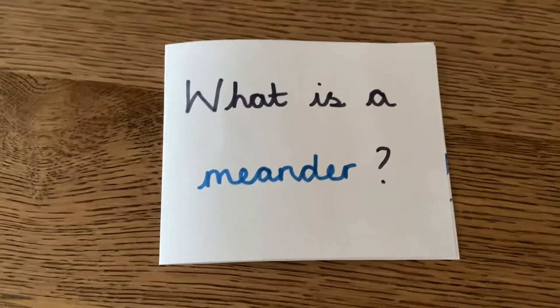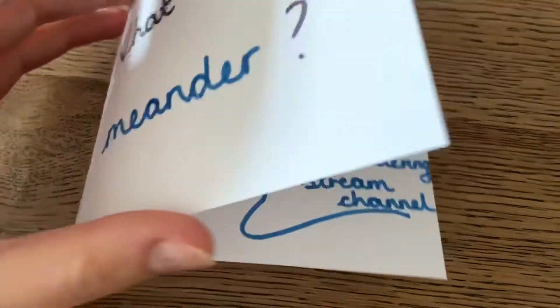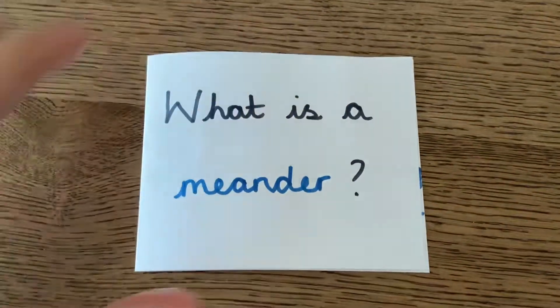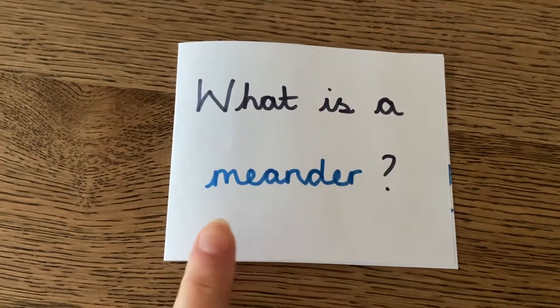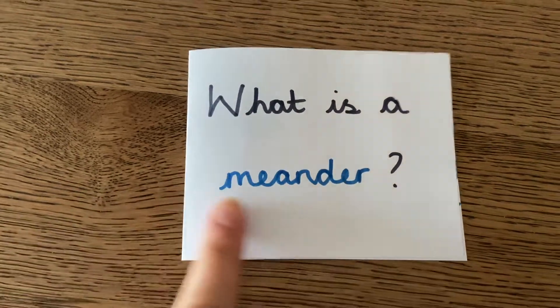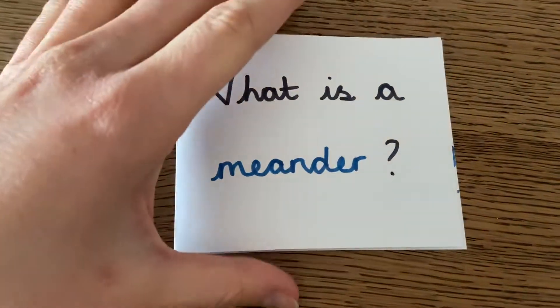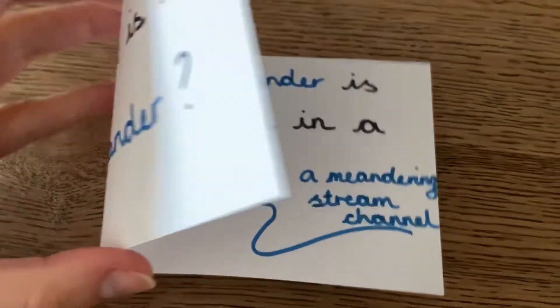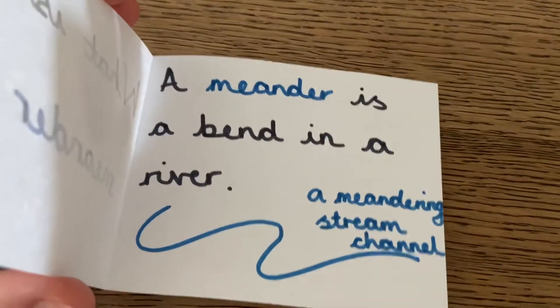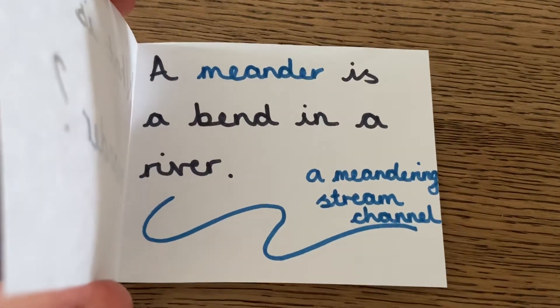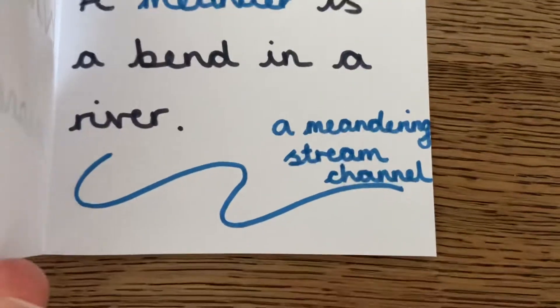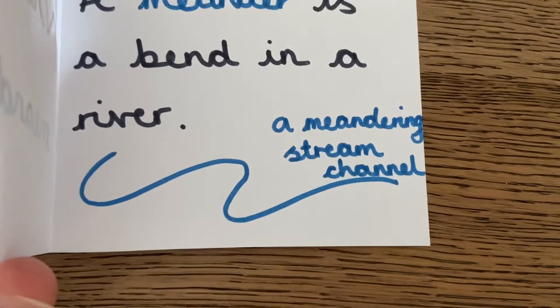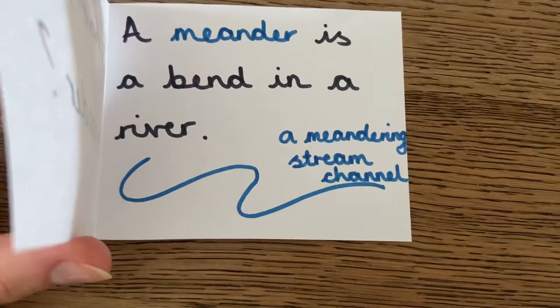I've started us off by getting a piece or strip of paper and folding it in half. I've asked the question, what is a meander? I put the keyword in a different color to highlight that. And then when you open it up, you have the explanation that a meander is a bend in a river. And I've drawn a very simple diagram of a meandering stream channel, and you can see the bends in that.